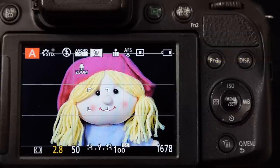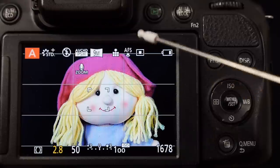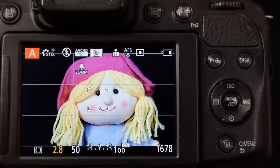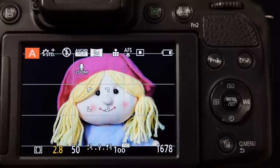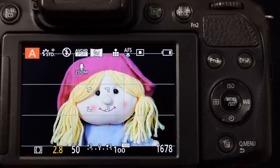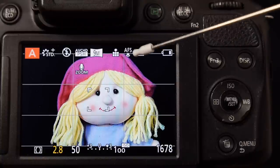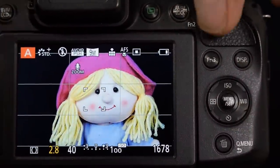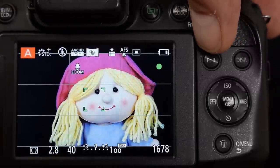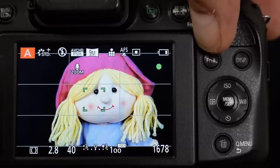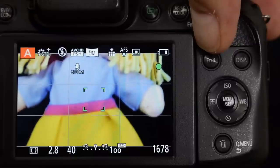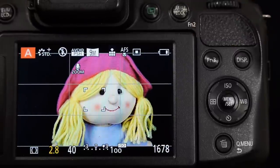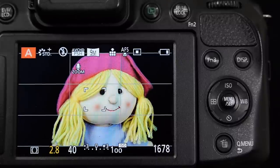AFS stands for autofocus single shot — it only focuses as you press the shutter button halfway down, locks that position, and then even if your subject changes position the camera won't refocus. I can demonstrate that now — in autofocus single mode, if I move around the camera and press the shutter button halfway down the camera will acquire and lock focus, but if I'm holding the shutter button halfway down and my subject moves, it goes out of focus. So if you've got a moving subject, AFS is not possibly the best use of your focusing system.